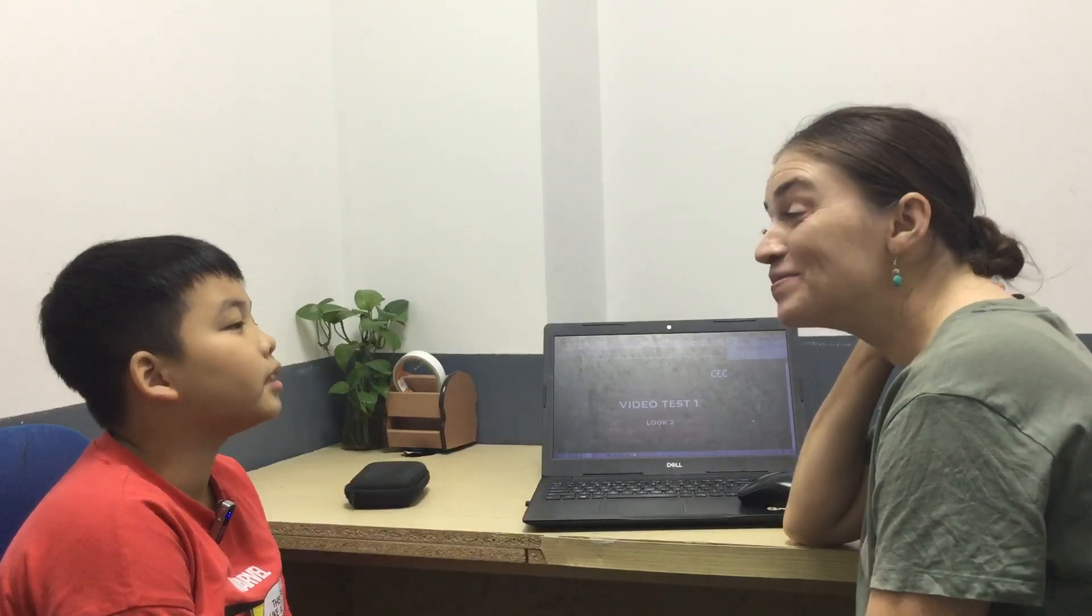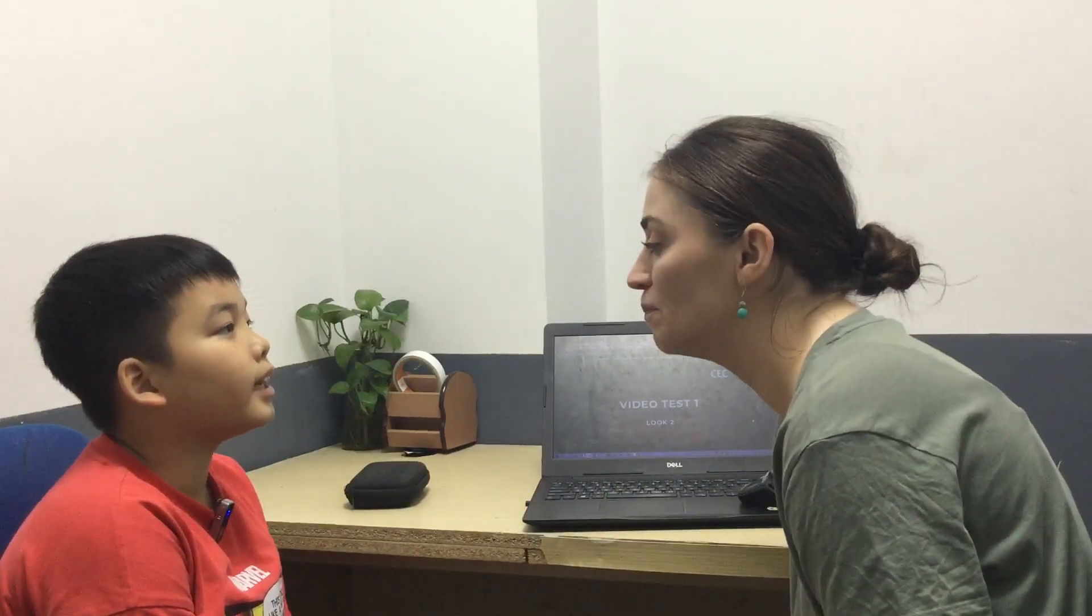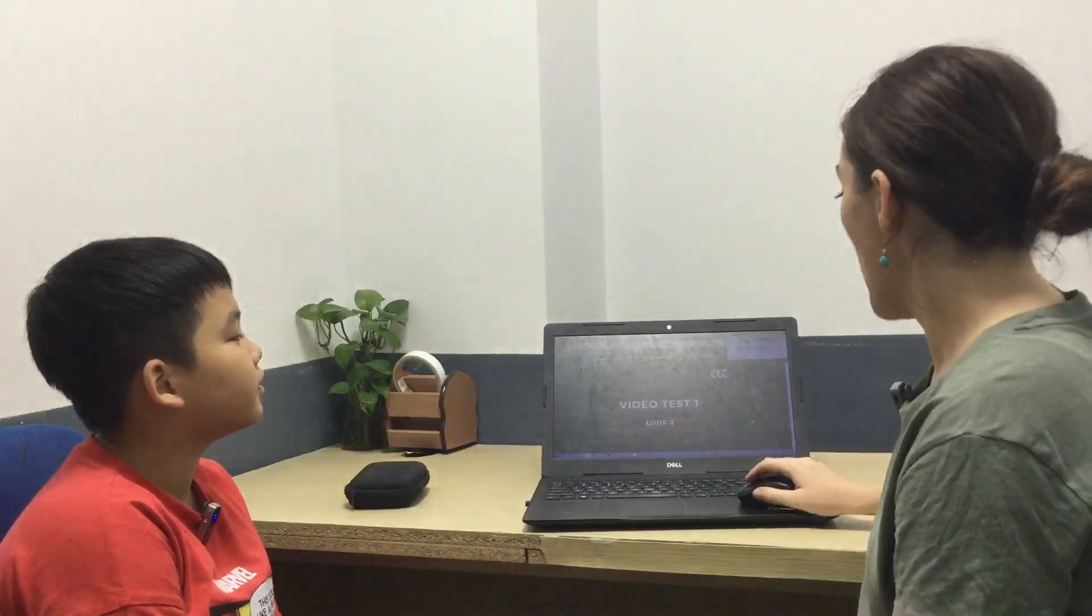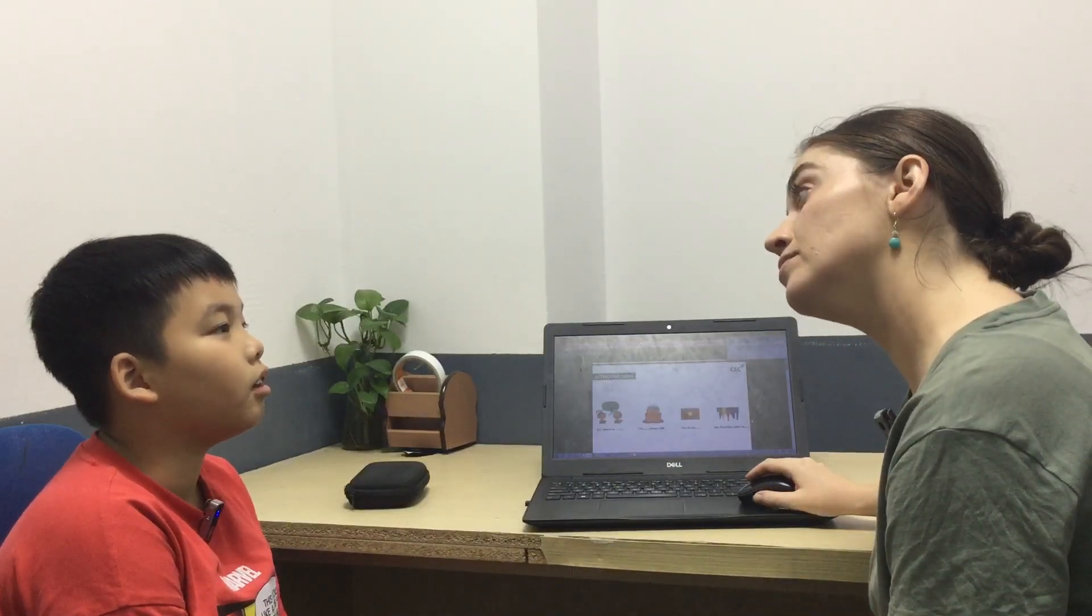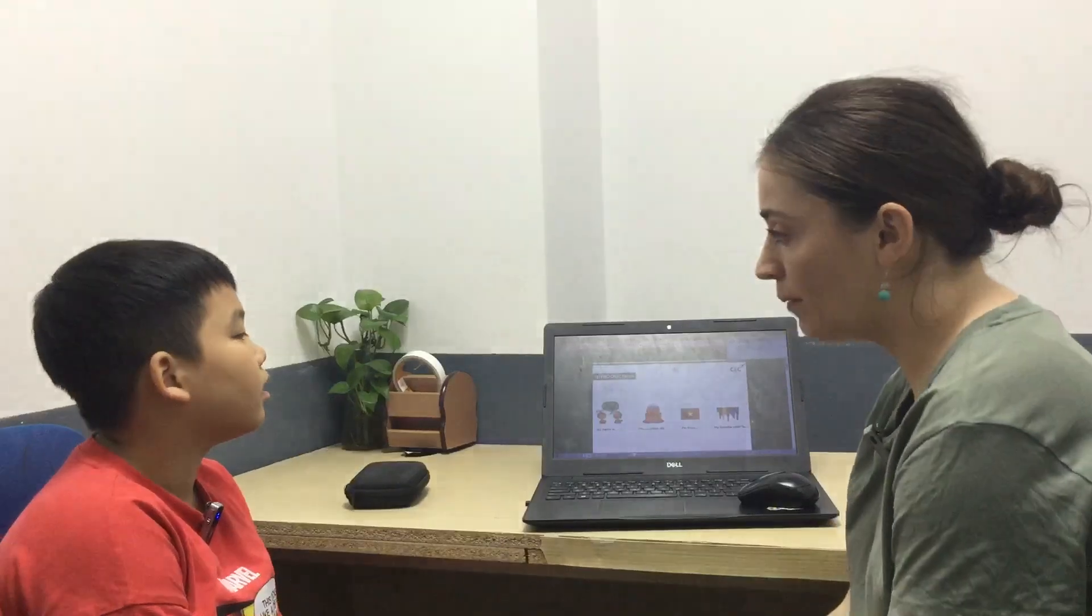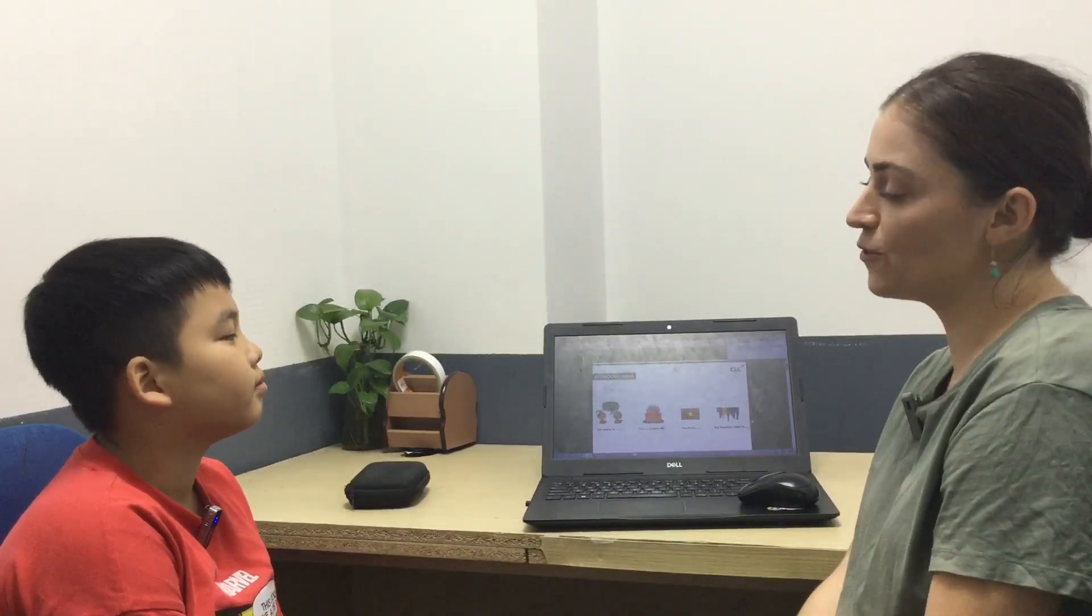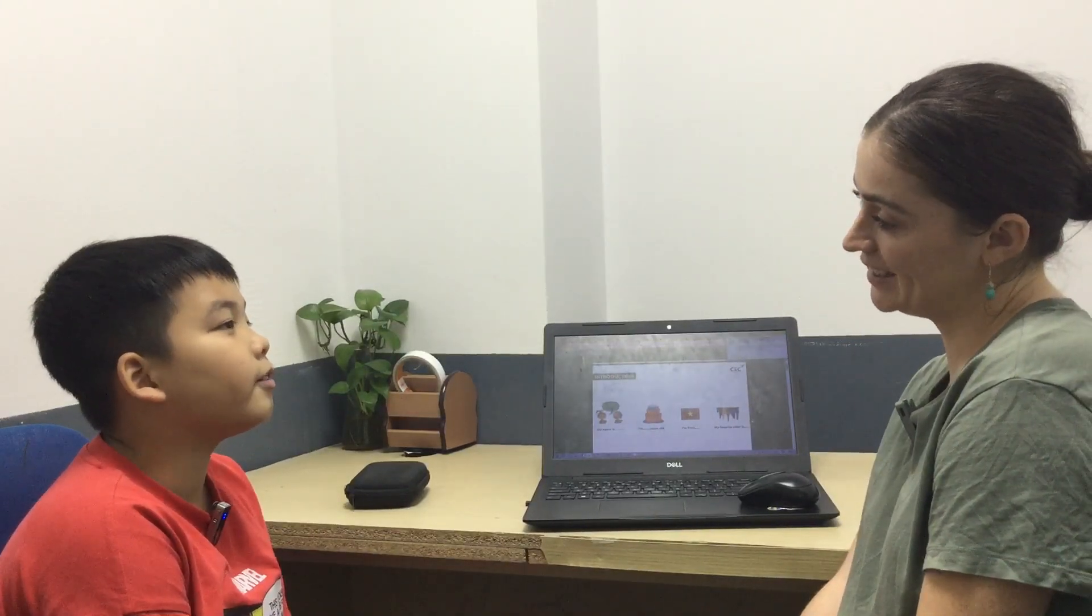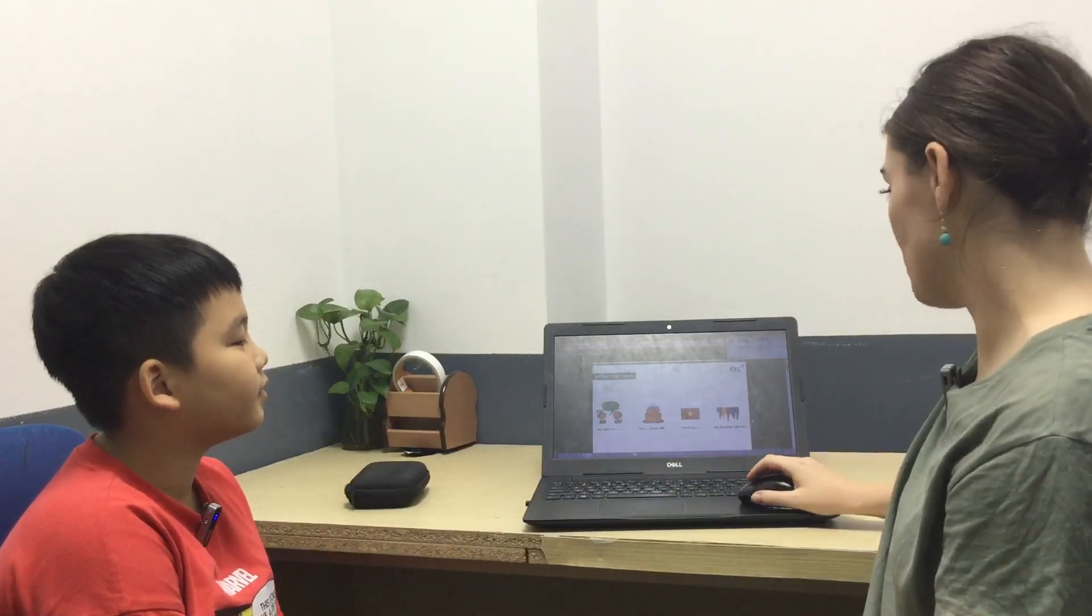How are you? I'm good. Good. And what is your name? My name is Bowson. How old are you? I am 8 years old. Where are you from? I'm from Vietnam. And what is your favourite colour? My favourite colour is red and black.